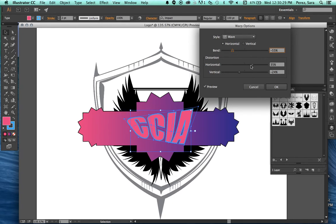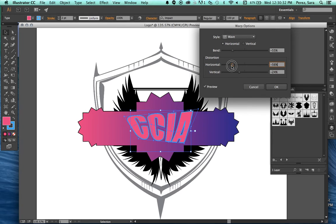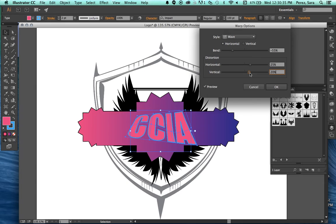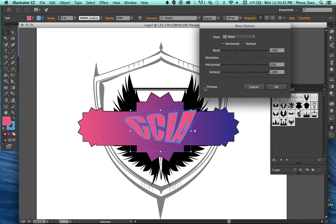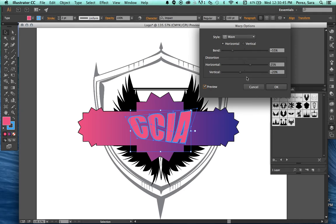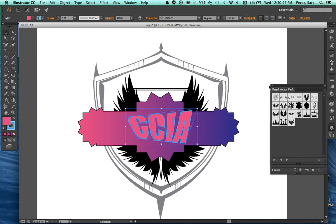And then we can change how much bend we see. We can change the distortion. Horizontal is like the left to right distortion. Vertical is the up and down distortion. Always make sure preview is checked. Otherwise we're going to be changing these and you can't see what it's doing. That is not helpful. So make sure preview is checked. Okay, that looks good to me.